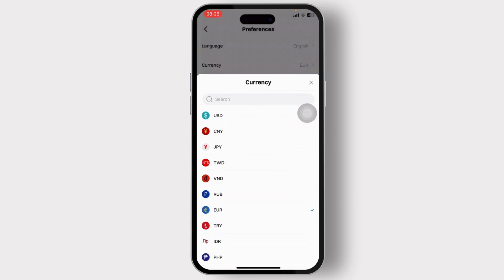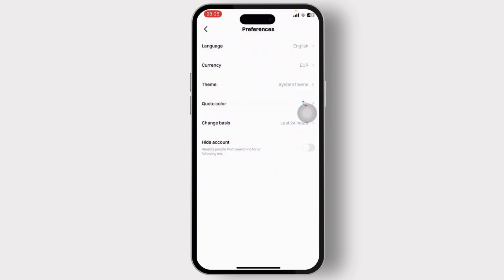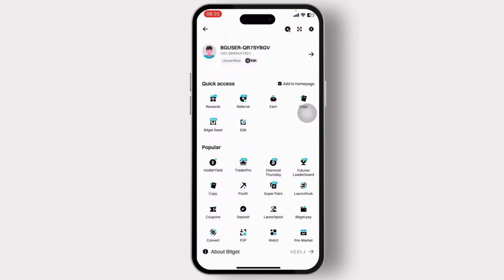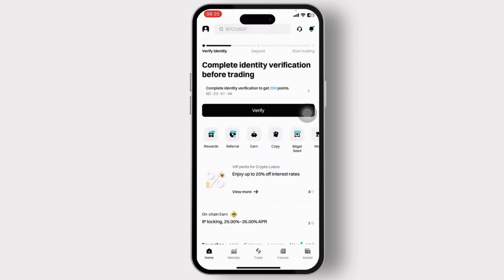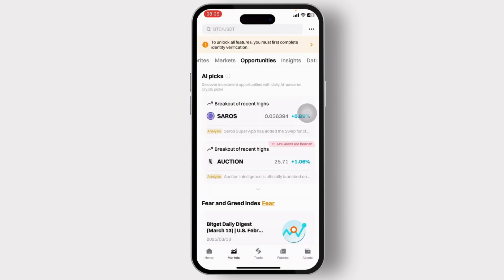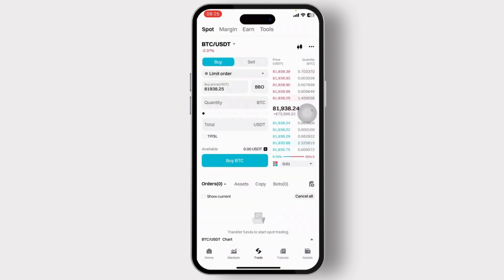All you now have to do is select the Euro option, and as you can see the currency has now been changed to Euro. That's basically it — now everything on your Bitcat app will be displayed in Euro. You can check that out.